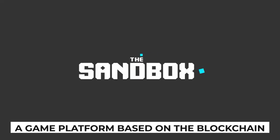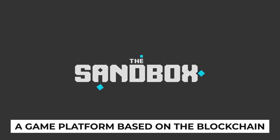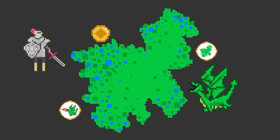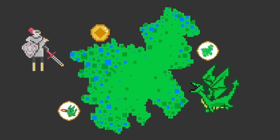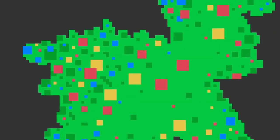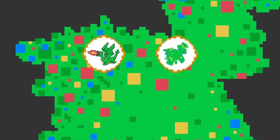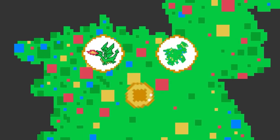A game platform based on the blockchain. The Sandbox uses several token types to ensure a circular economy between all the types of users who will interact with the platform: players, creators, curators, and landowners.